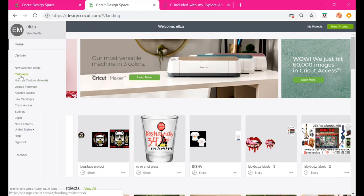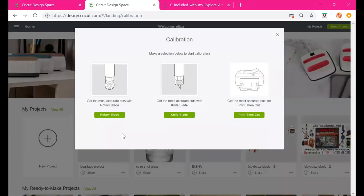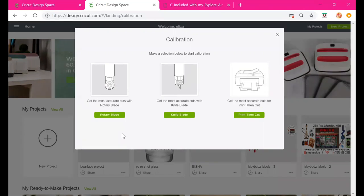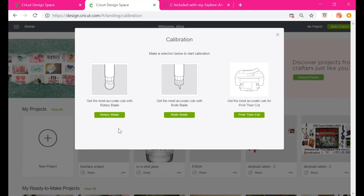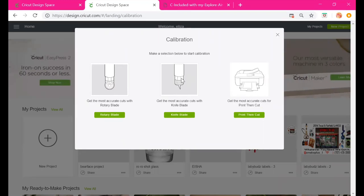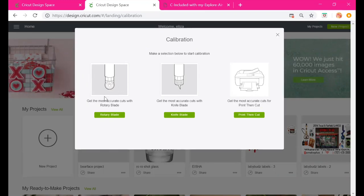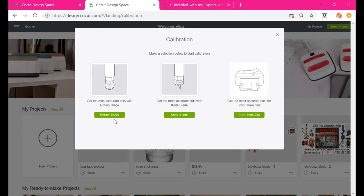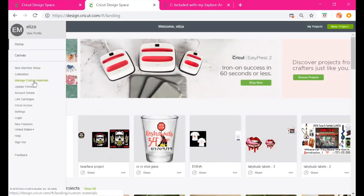Now we go to Calibration. Why would you need to calibrate your machine? Say you were cutting and noticed your cuts were off — the machine wasn't lining up correctly. You'd select Calibration. You can choose to calibrate the rotary blade, which is used for fabric; the knife blade, most commonly used for thicker paper and wood projects; or calibrate for Print and Cut.